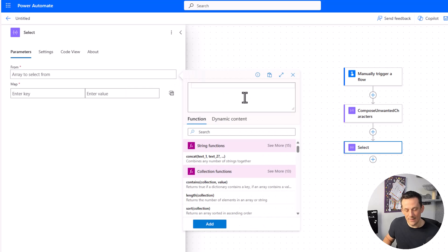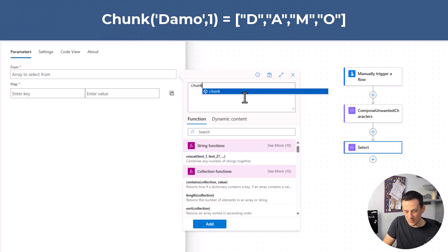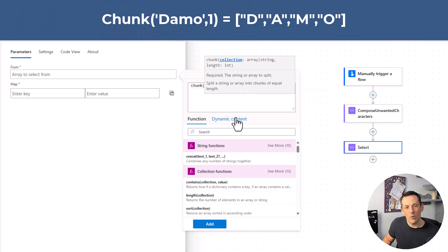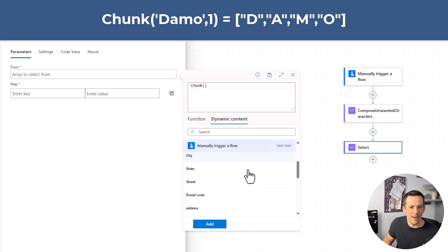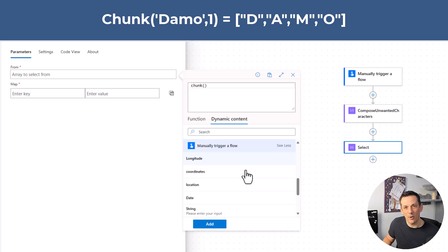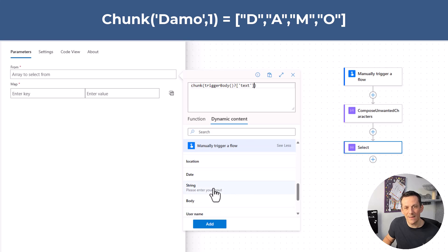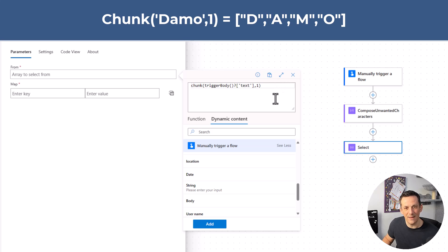The input to a select needs to be an array, based on square brackets. At the moment I have a string, which is not an array, but I can use an expression called chunk. What chunk will do is take a string — or in fact another array — and chunk it into smaller arrays. Because we're passing in a string and setting the second property as one, it will turn the string into an array of individual characters.